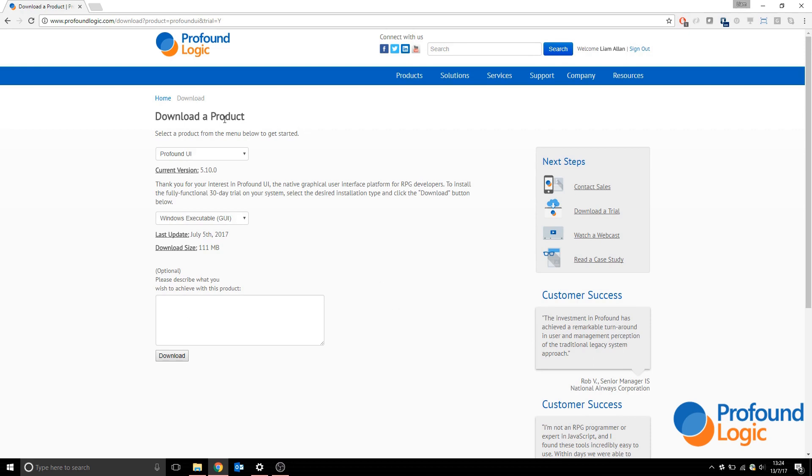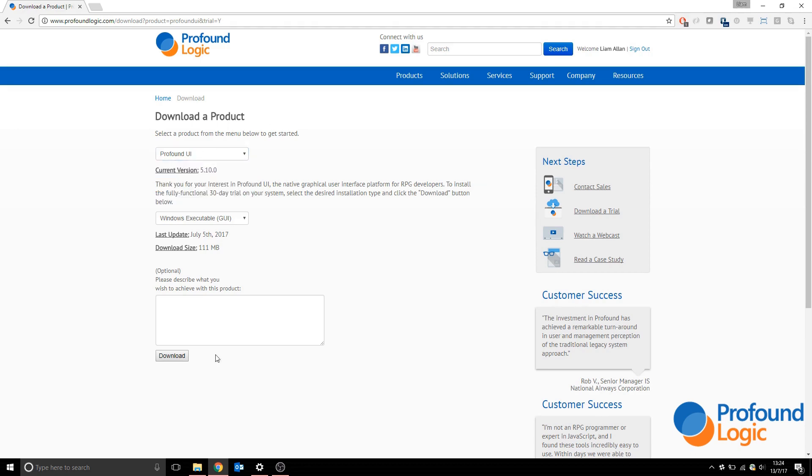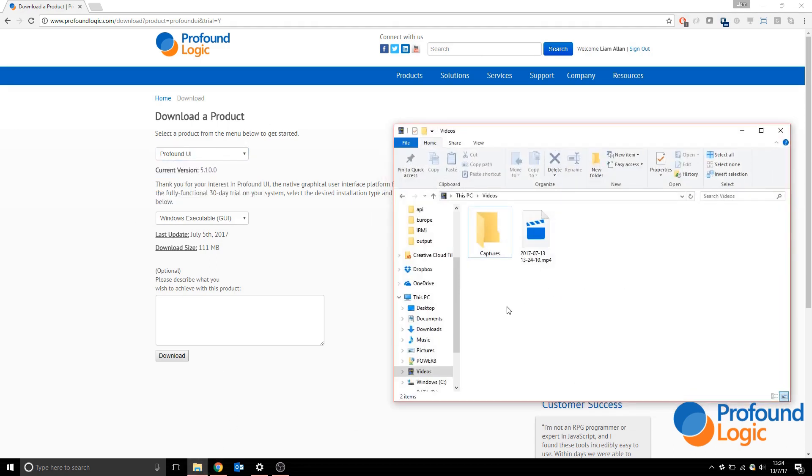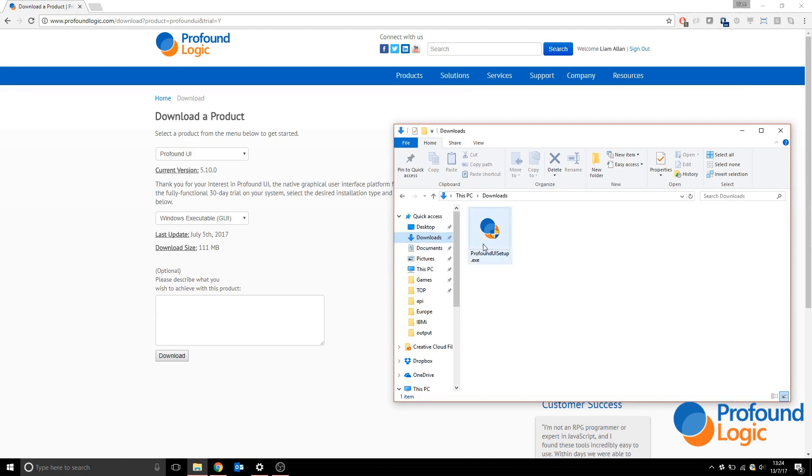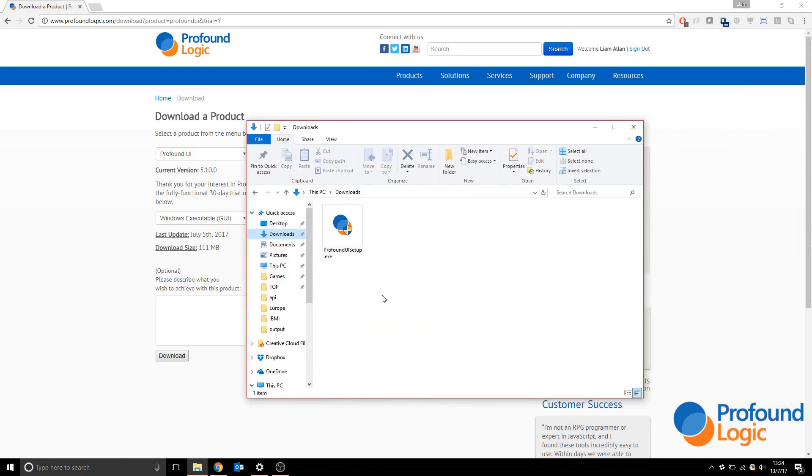Click download on the Profound UI option. When it's downloaded, go to the downloads folder or wherever it's saved on your computer and run the setup.